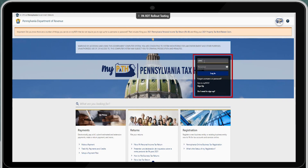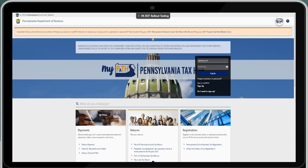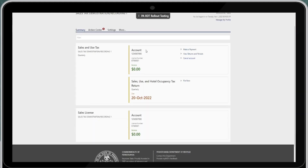Once you access the MyPath screen, get logged in. Once logged in, you will have to enter through the two-step verification and confirm. Once you are on the screen, you will see the sales and use tax account and their filing access for this account.